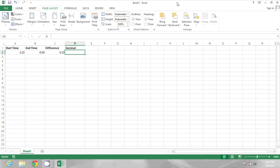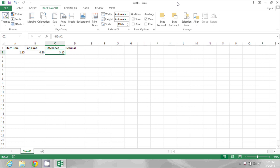On my spreadsheet I have a start time of 1:15 AM, an end time of 4:30 AM, and then a simple calculation that subtracts column A from column B to get 3 hours 15 minutes. I want to convert this value into a decimal.